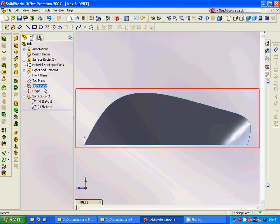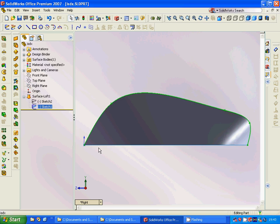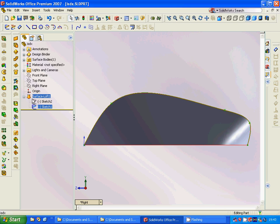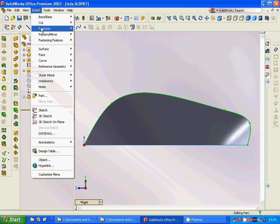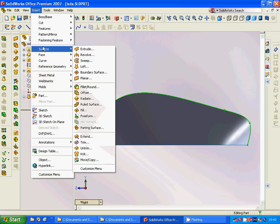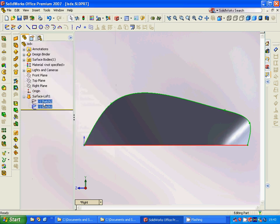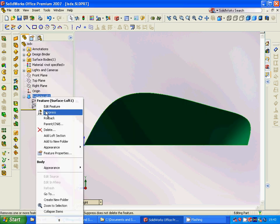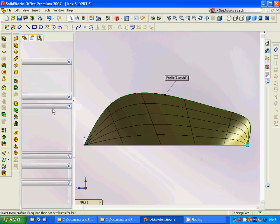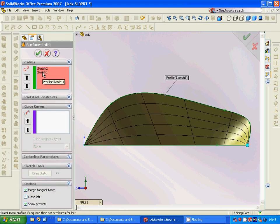Then we are going to select the right plane, go to right view, and sketch a spline. We are going to go under Insert > Features > Surface and use Loft. We are going to use those two sketches — sketch one and sketch two — and it is going to create a surface.